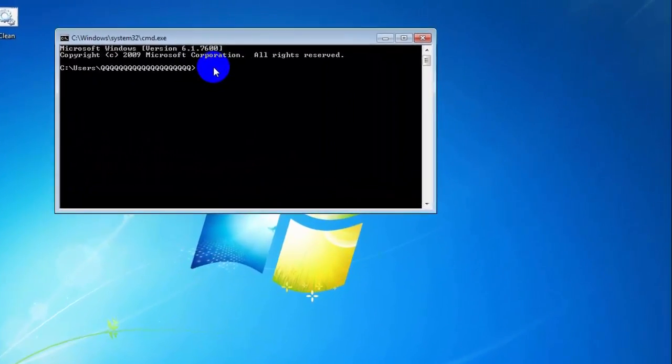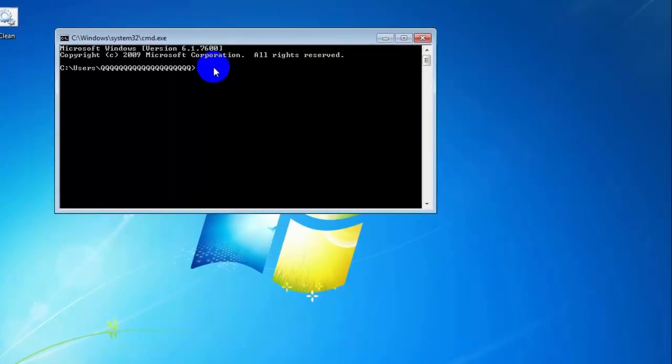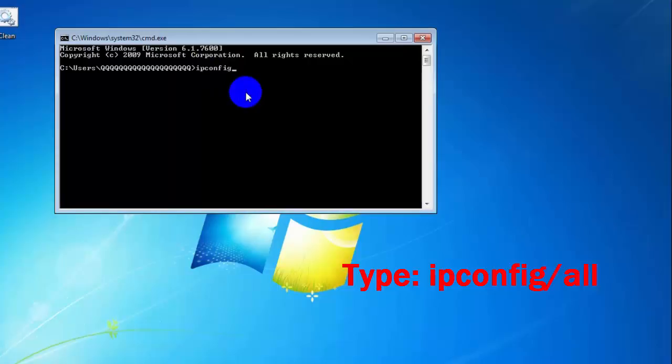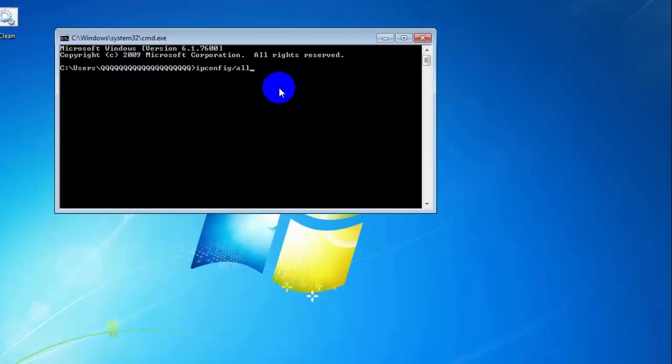Then type IP config slash all and press enter.